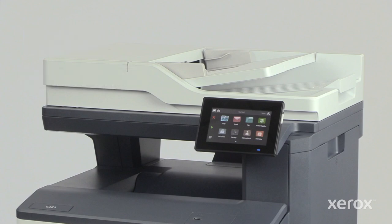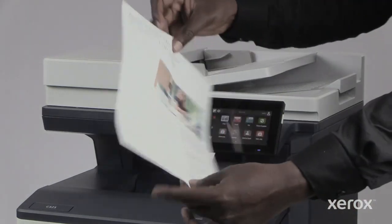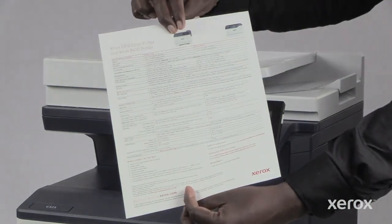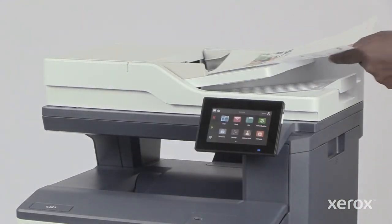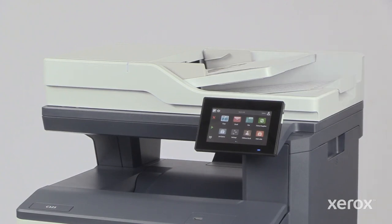Now, you are ready to scan a document to email. Load the original document to be scanned on the document glass or into the automatic document feeder.